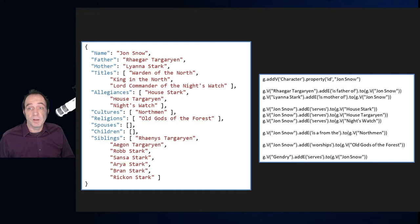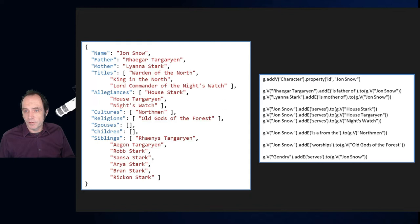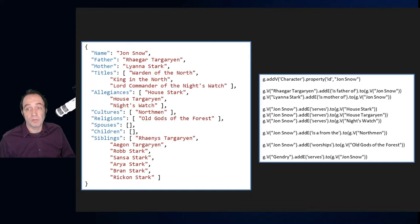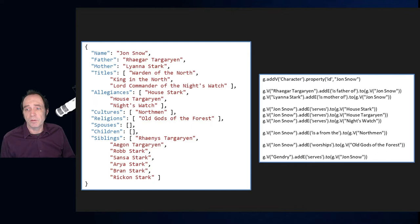This is what the Gremlin API query language looks like when getting information into Cosmos DB. I'm adding a vertex which is a character — Jon Snow. I'm then adding relations: Rhaegar Targaryen is father of Jon Snow, Lyanna Stark is mother of Jon Snow. This is from series 7, so that data may have changed in series 8. We also add allegiances: Jon Snow serves House Stark, House Targaryen, and the Night's Watch. Jon Snow is from the Northmen and worships the Old Gods of the Forest. We can add all these relationships to build up the whole graph of the Game of Thrones world.